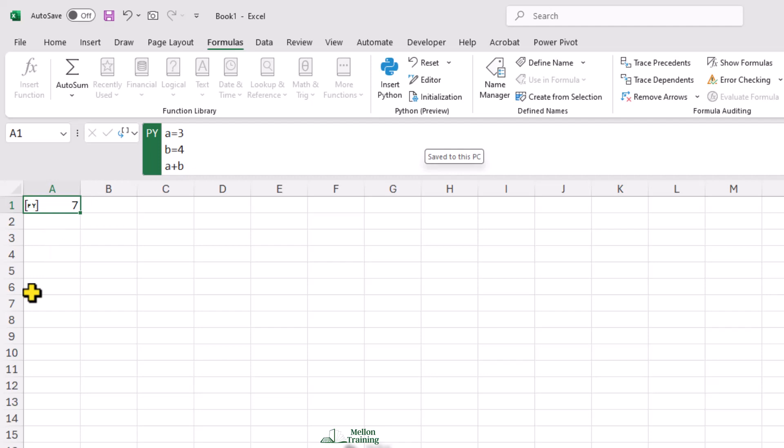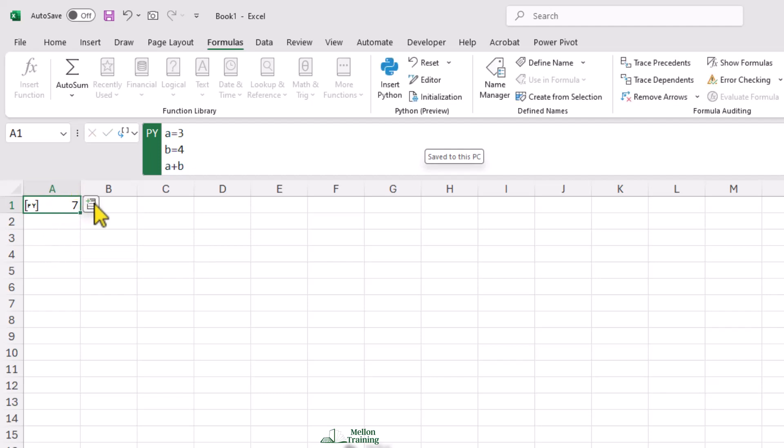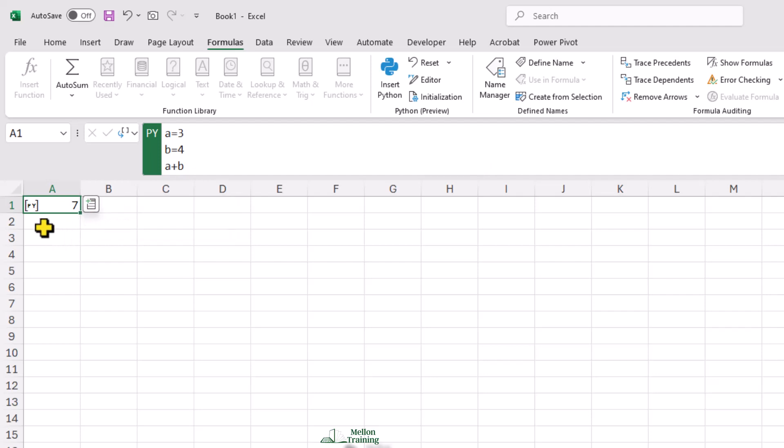Recall that in my Python cell, I didn't write print A plus B or return A plus B. I just wrote A plus B. And here we see the result. The value we'll see in Excel is the result of evaluating the last line in the Python code in that cell.